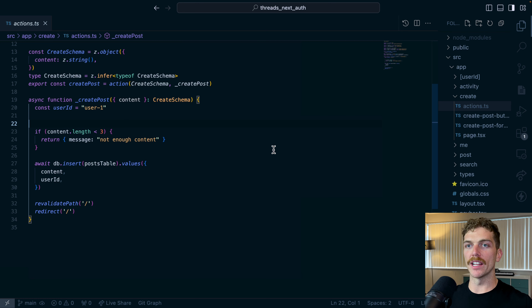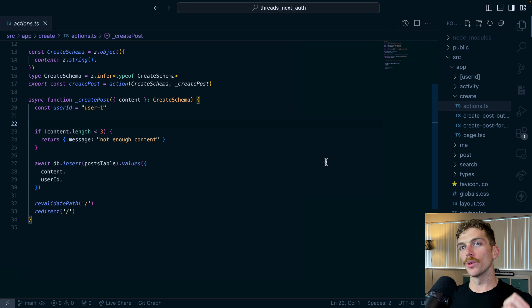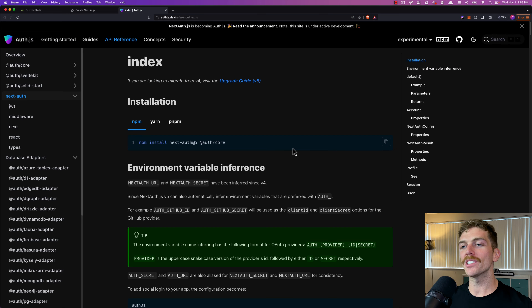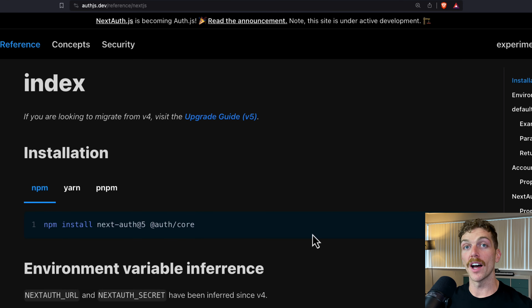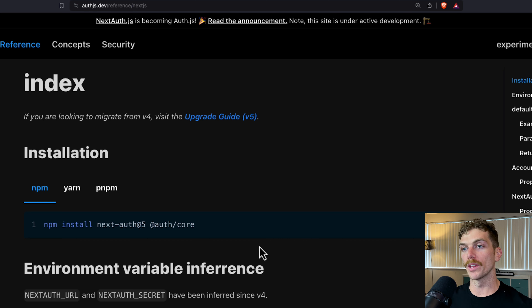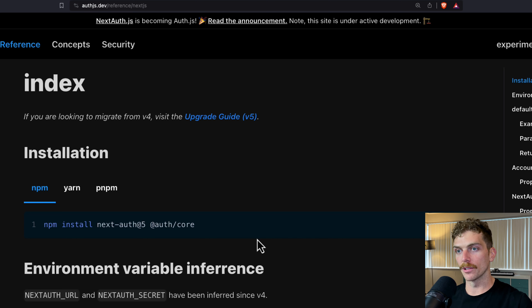Now I'm ready to add login and user management, so let's use NextAuth for that. The first thing we need to do is install NextAuth version 5, because that's the version that works with Next version 14 and the app router.